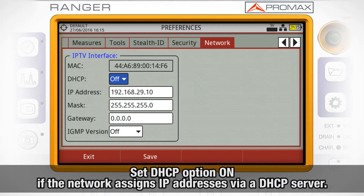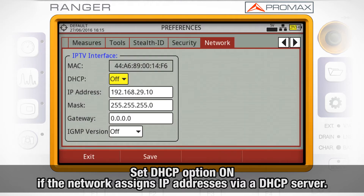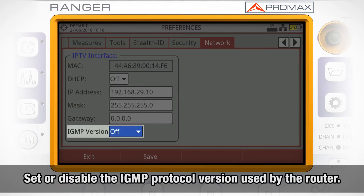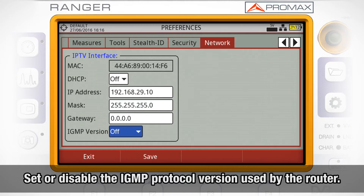In case the IP address assignment is being handled by a DHCP server in the network where we are connecting the instrument to, we can set the DHCP option to ON. The version of the IGMP protocol used by the router in the network can be set up here as well, or we can disable the use of this protocol by the meter.